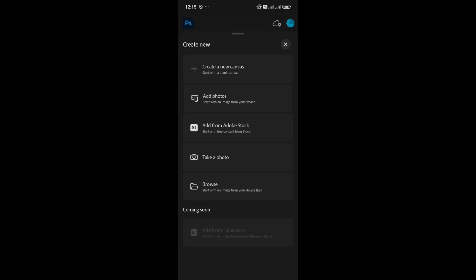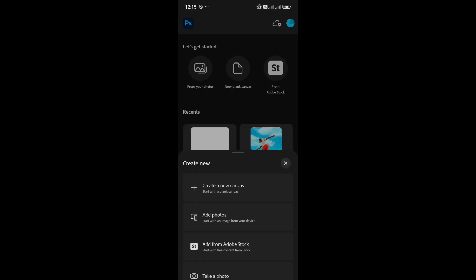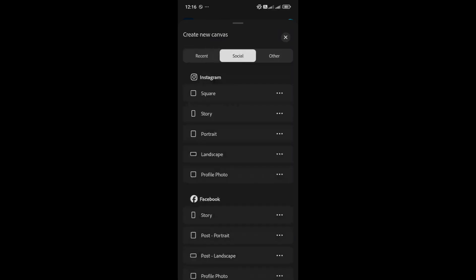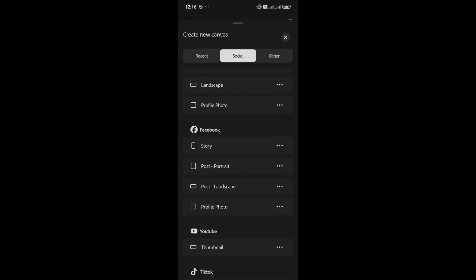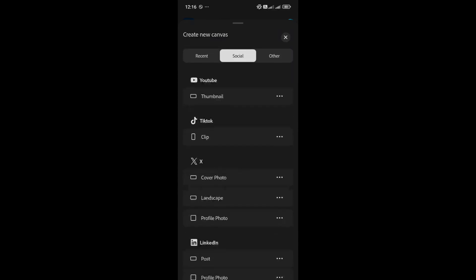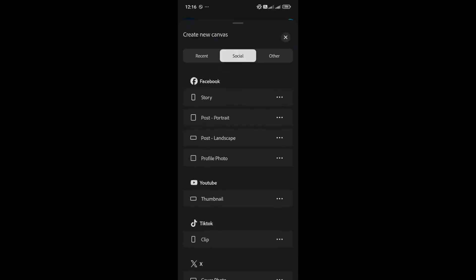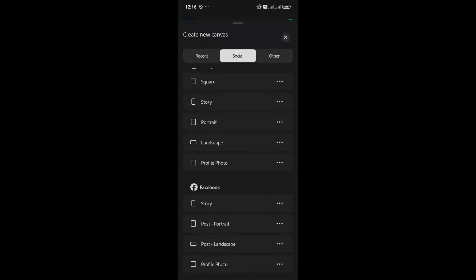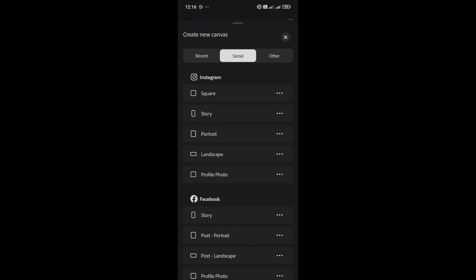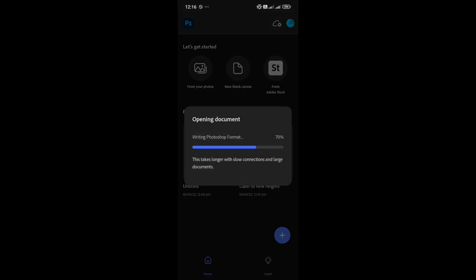Here you get several choices. You can pick a custom size and create a canvas from scratch, or go to the Social section to use presets for different platforms. For now, I'm selecting the Instagram portrait preset. These are the default settings. You can tweak them if you like, and then hit Create.